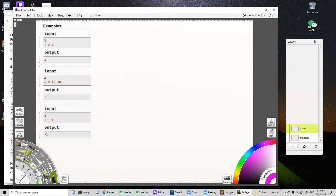In the last case, no matter which number we remove or how many numbers we remove, the GCD will always be one. So we cannot find a valid subset, and the output is minus one.